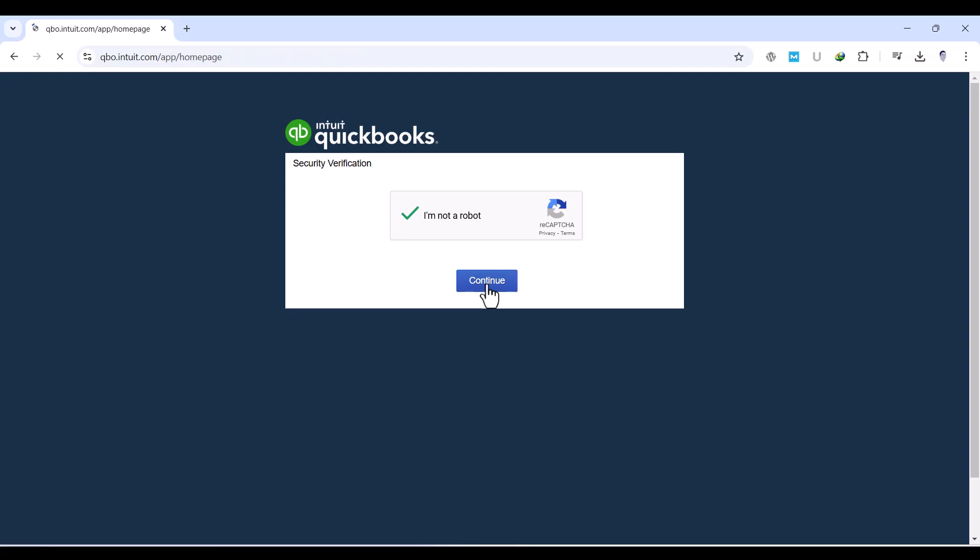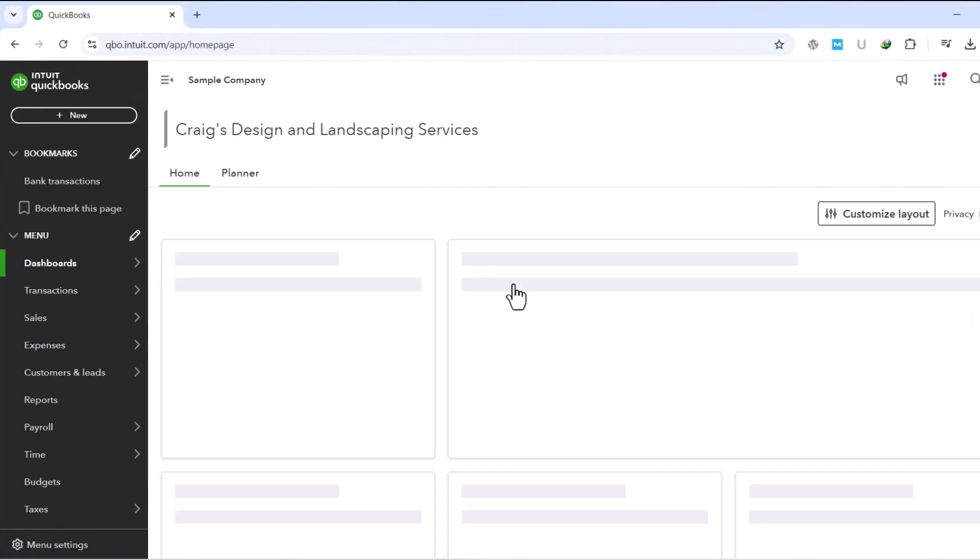In just a few seconds, you'll be inside a fully functional QuickBooks Online company. The test drive account is loaded with a sample business called Craig's Design and Landscaping Services.